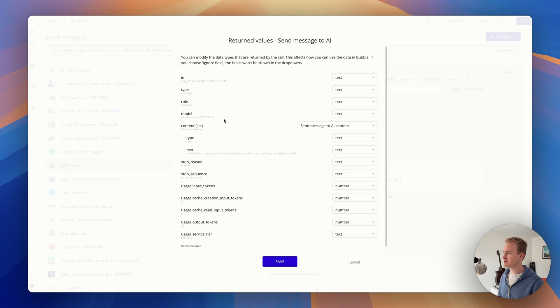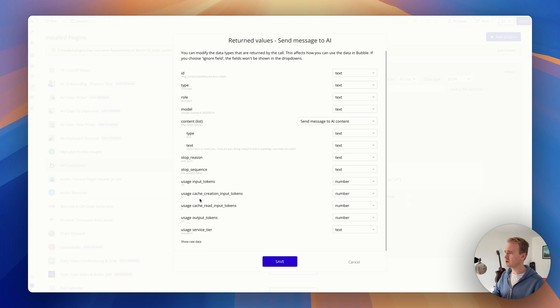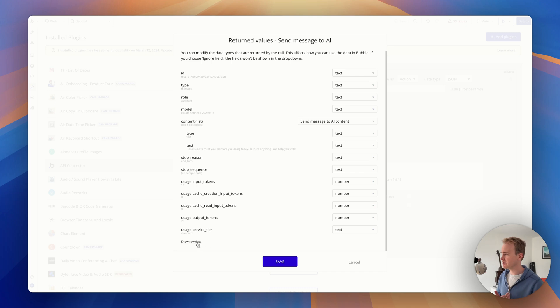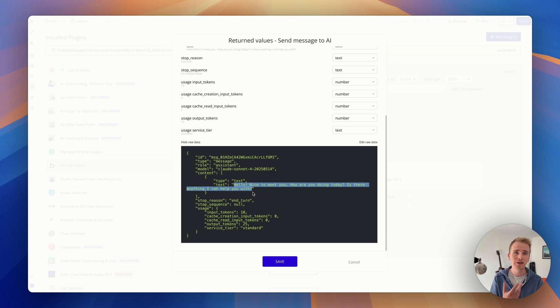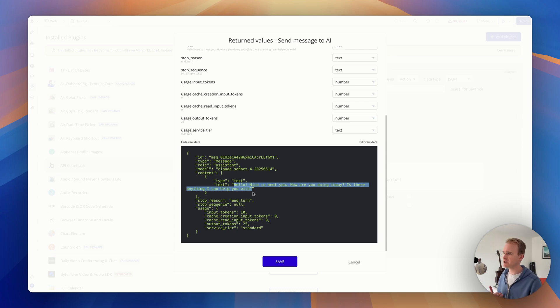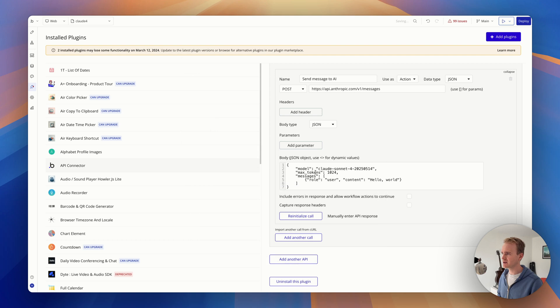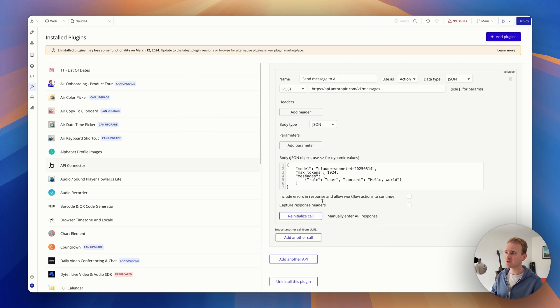And we get a response back. So most of this we can completely ignore. You can of course track how many tokens were used. I'm going to go down here and we can see that in the response, this is what we're interested in. We want to be displaying this back to our user, which is 'hello, nice to meet you. How are you doing today? Is there anything I can help you with?' So I'm going to click save.